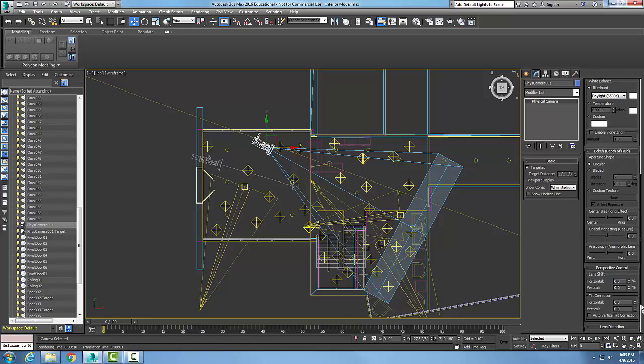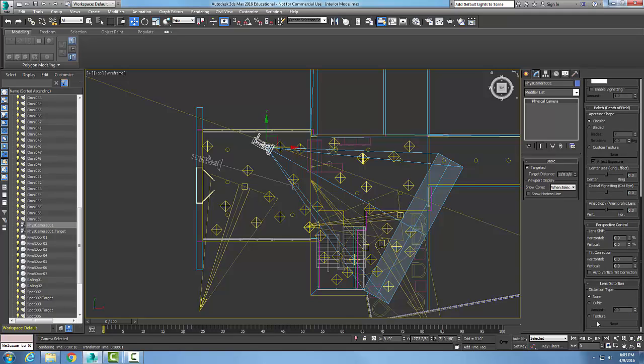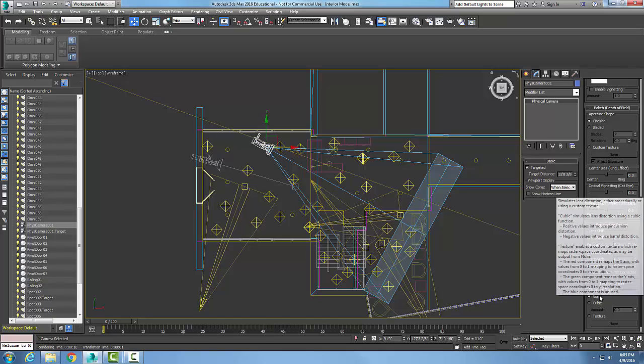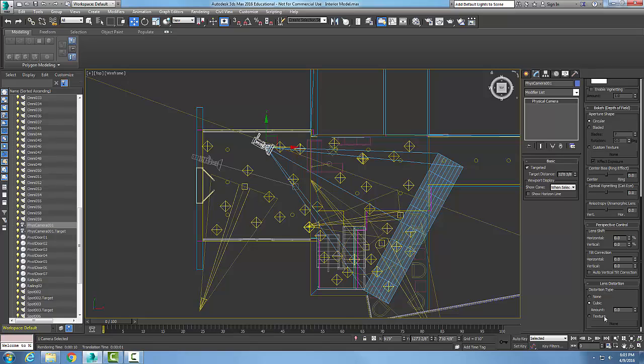Now let's go down to our lens distortion. It's set to none, there is no distortion. So if I go to cubic, then I can distort my lens.